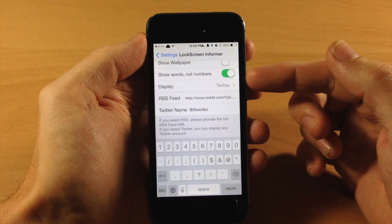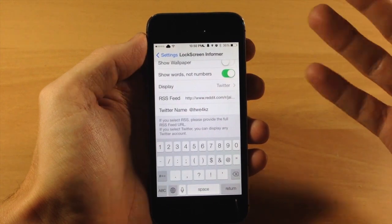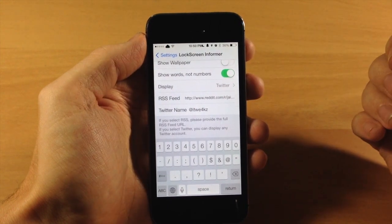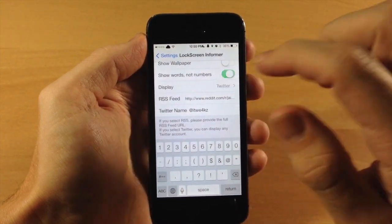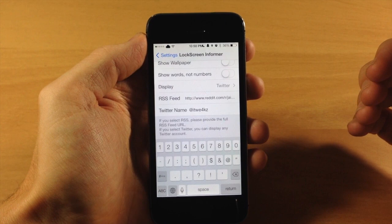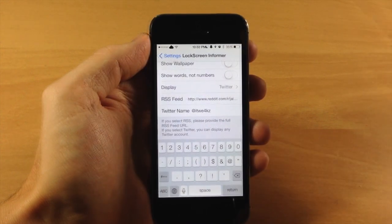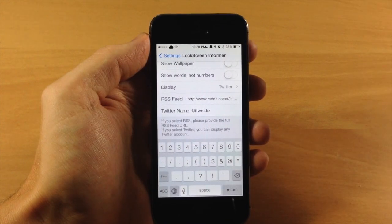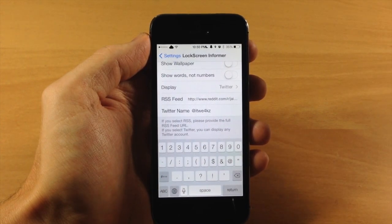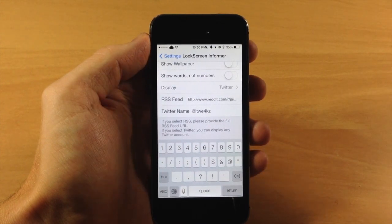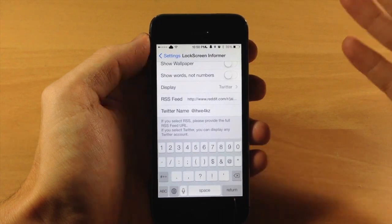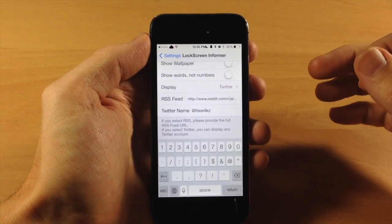Right down here you can toggle on show words not numbers. So if you wanted to do that then you can do so, if not you can toggle this off. So rather than it saying you have one unread message and spelling it out O-N-E it's going to give that number one.